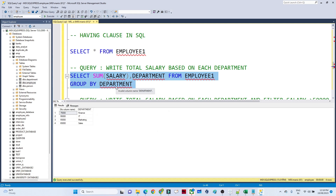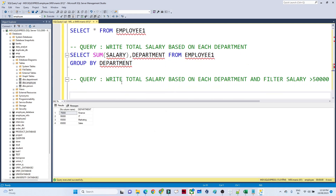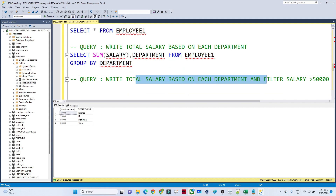Now the second query: write the total salary based on each department, but also filter to show only departments where the salary is greater than 50,000.